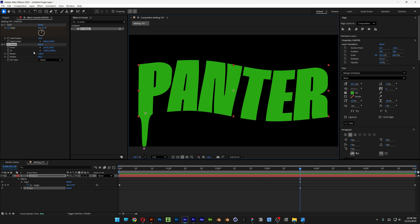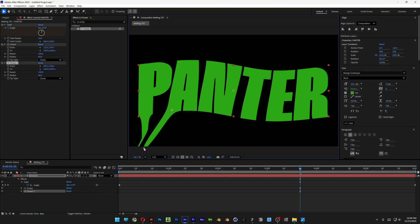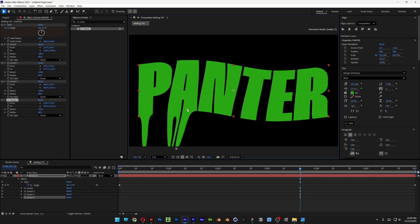What you need to do is duplicate the CC Smear — press Ctrl+D — and go back to the dots. We're going to multiply these droplets by pressing Ctrl+D again and repeating until you've filled up the whole text so it melts all the text together.